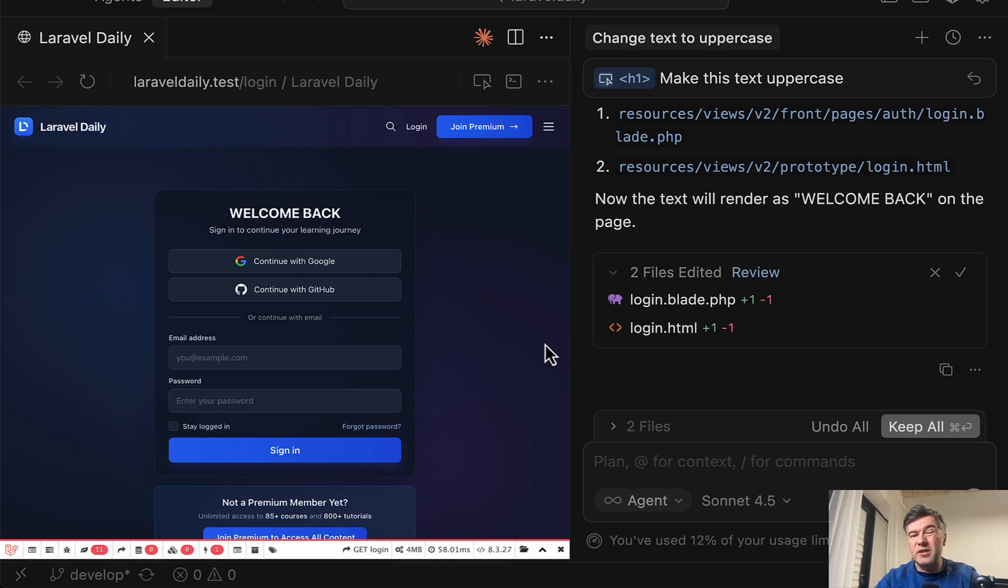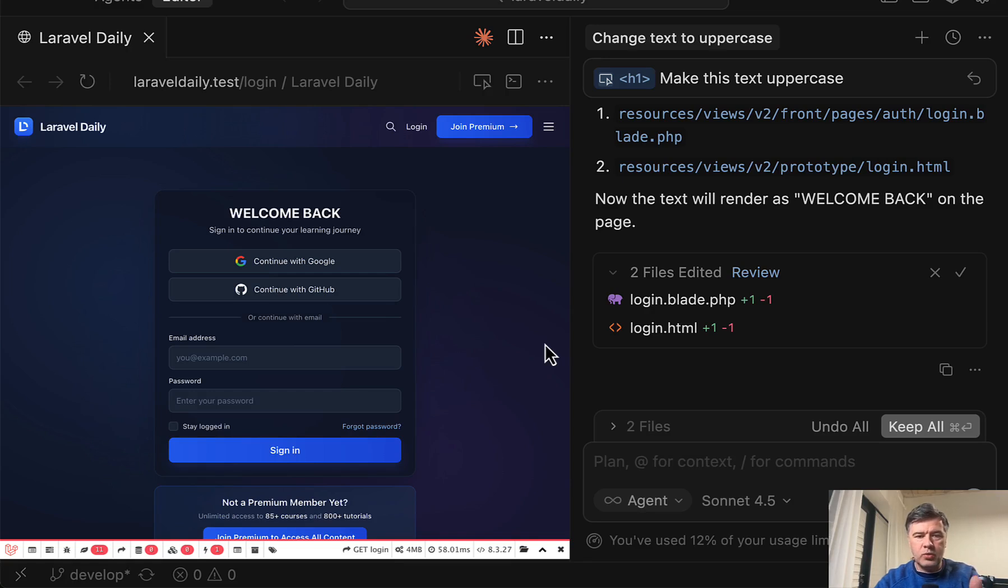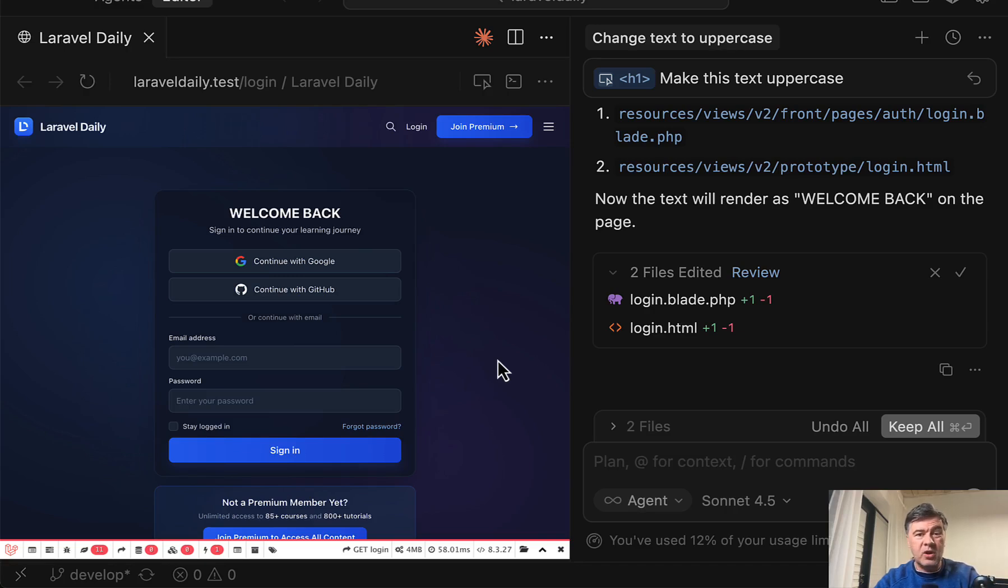This goes kind of in the direction of vibe coding in a way. But you may use it as a developer actually understanding the code, just a quicker way to reference some part of the page, especially for example, if you're a back end developer and not sure how to fix something on the front end.